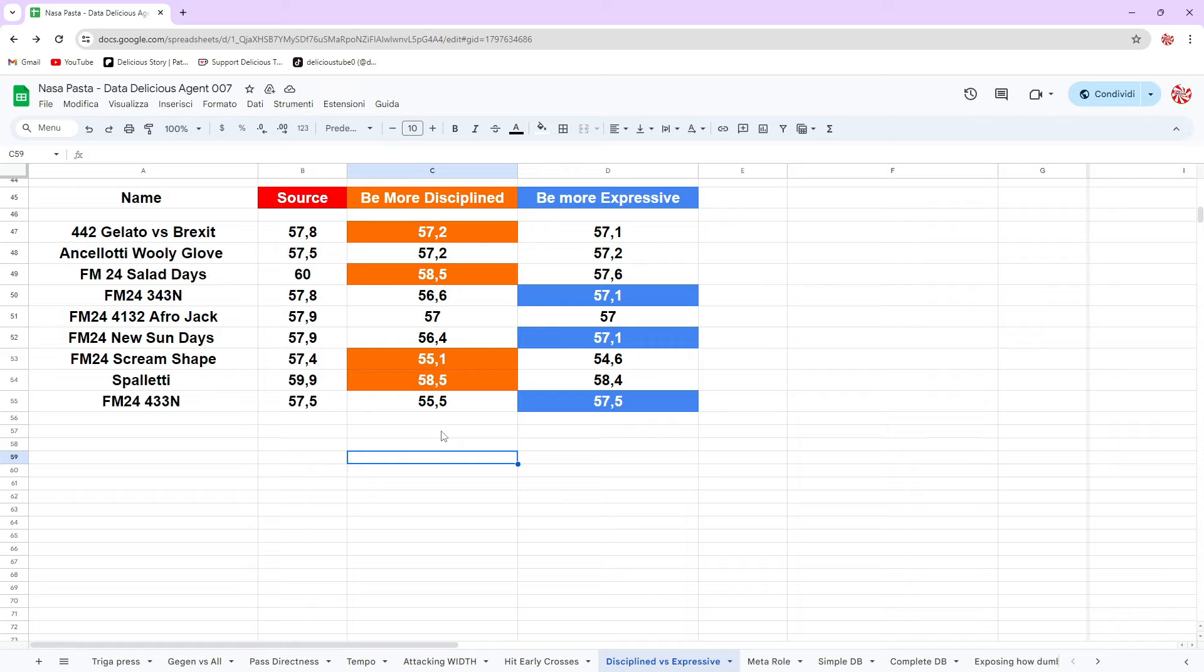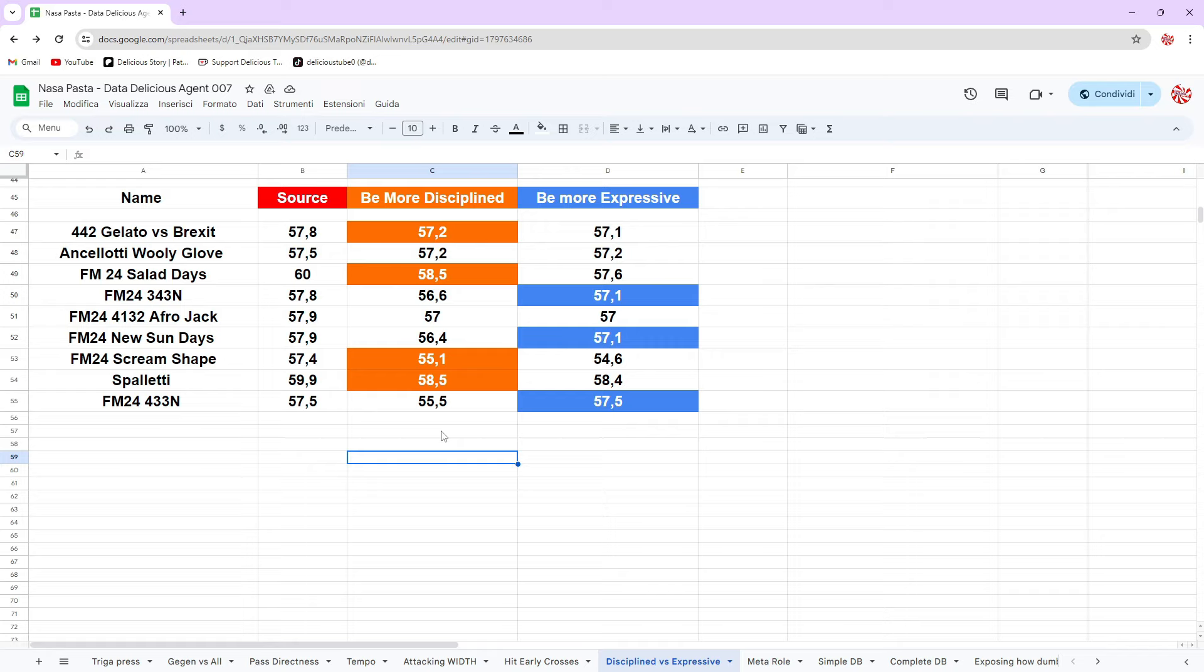For me, being more expressive with very attacking, whip crosses, and run at defense gives you more goal scoring chances. Be more disciplined means your players will follow the gameplay, not try more in your ways. But for me these mechanics are only situational.